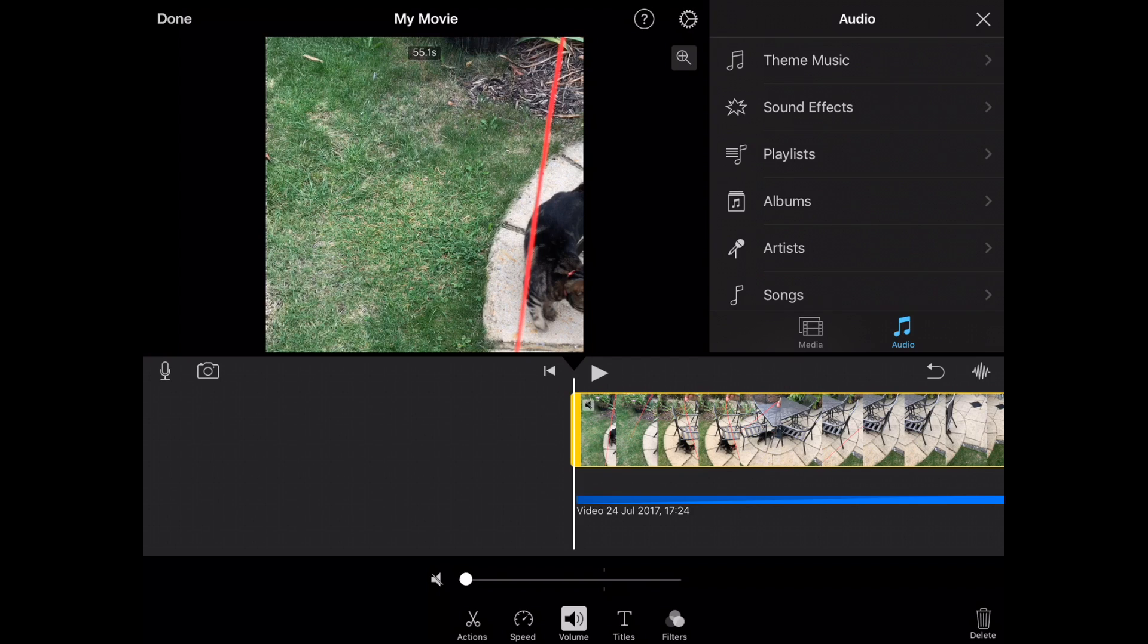You have theme music, sound effects and then you have playlists, album, artists and songs. Now this is if you wish to add music or any audio content that is stored on your iPhone or your iPad that you want to have as part of your video. Now obviously with this, if you have songs from artists and bands and copyright material, you need to be careful because if you're utilizing this on a video which you put on YouTube, you obviously need to get permission to do so.